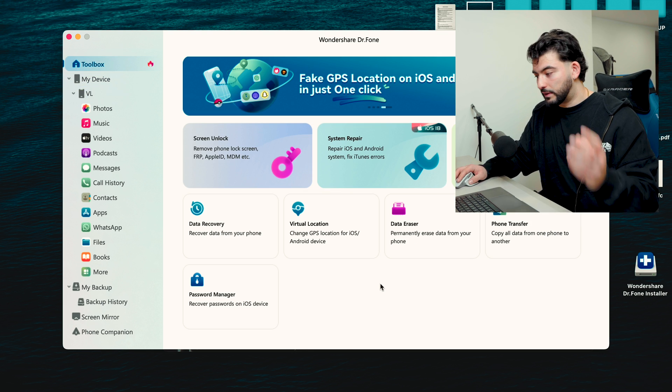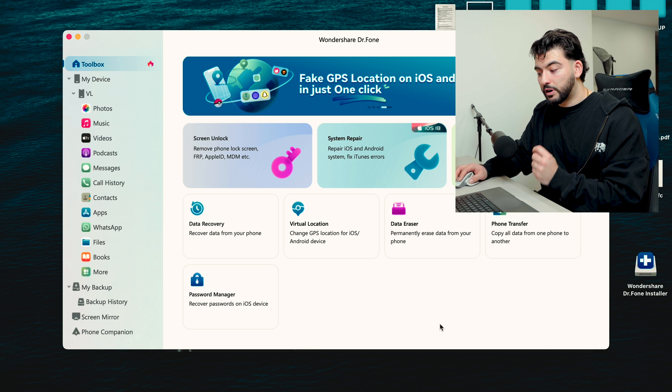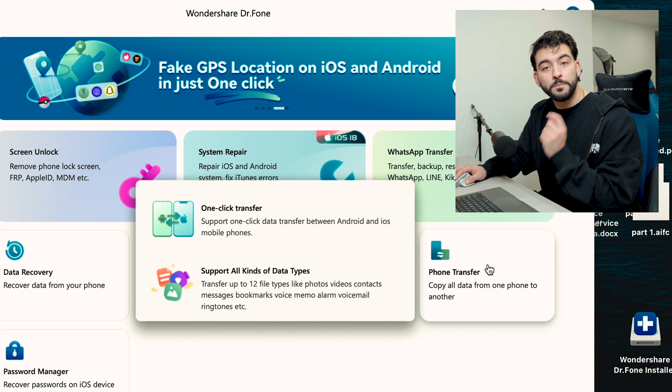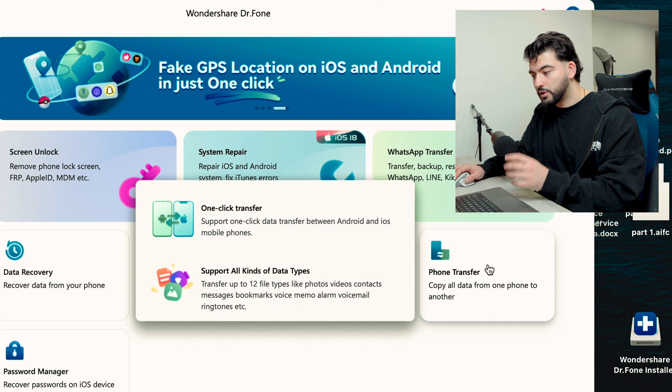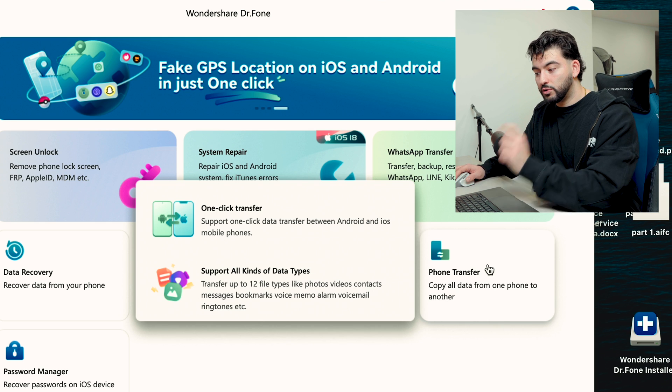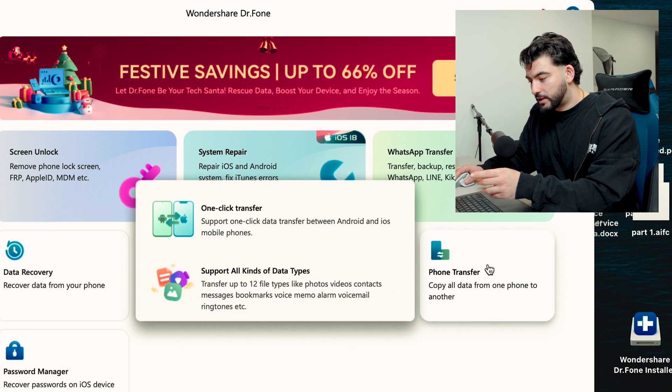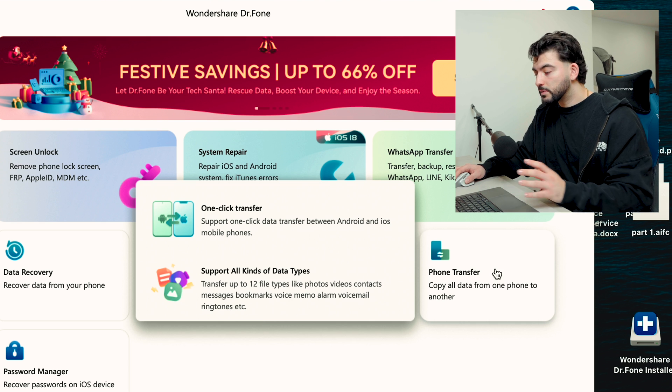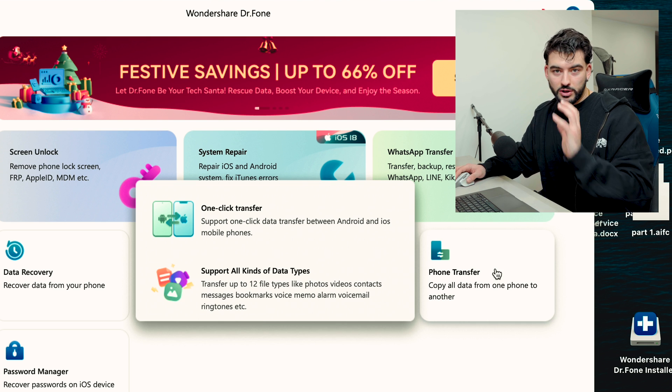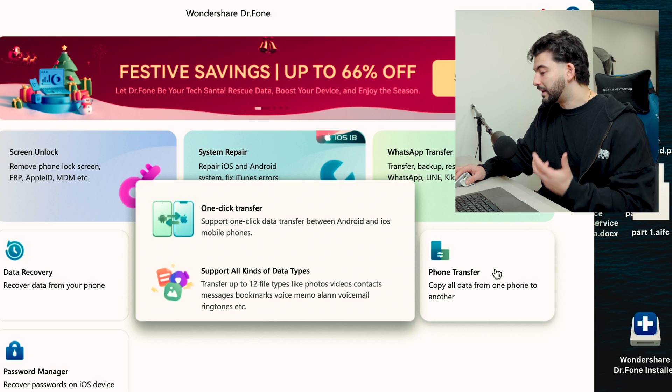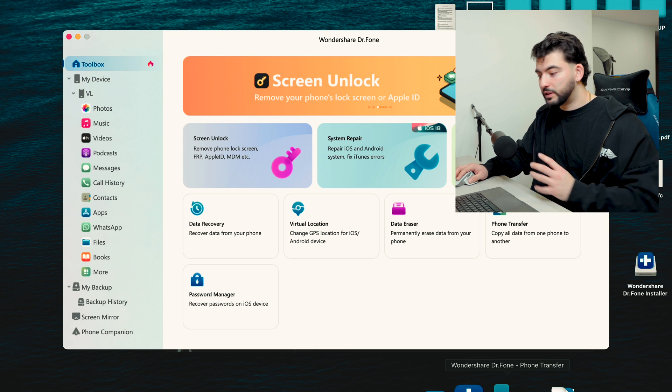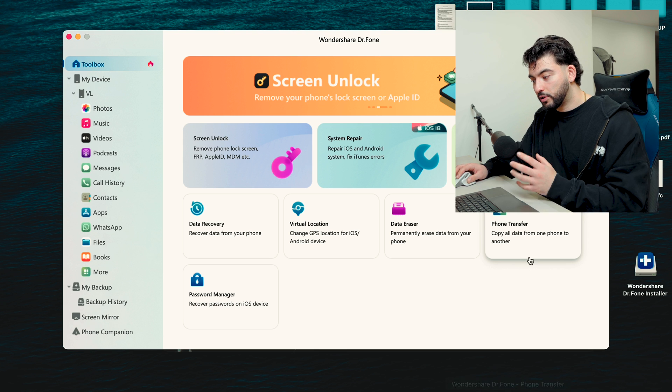But here in Toolbox, you'll find the majority of the things. Today we're going to be using this specific tool here called Phone Transfer. It's going to allow you to one-click transfer and support all kinds of data types, so you can really just transfer just about anything and everything.